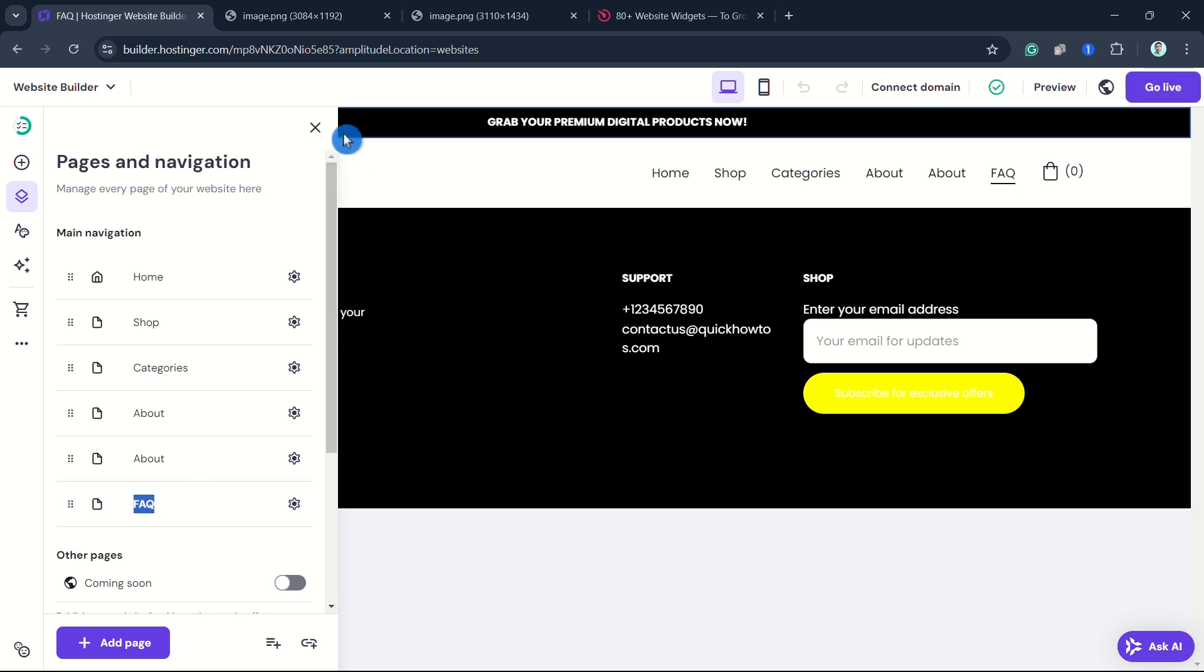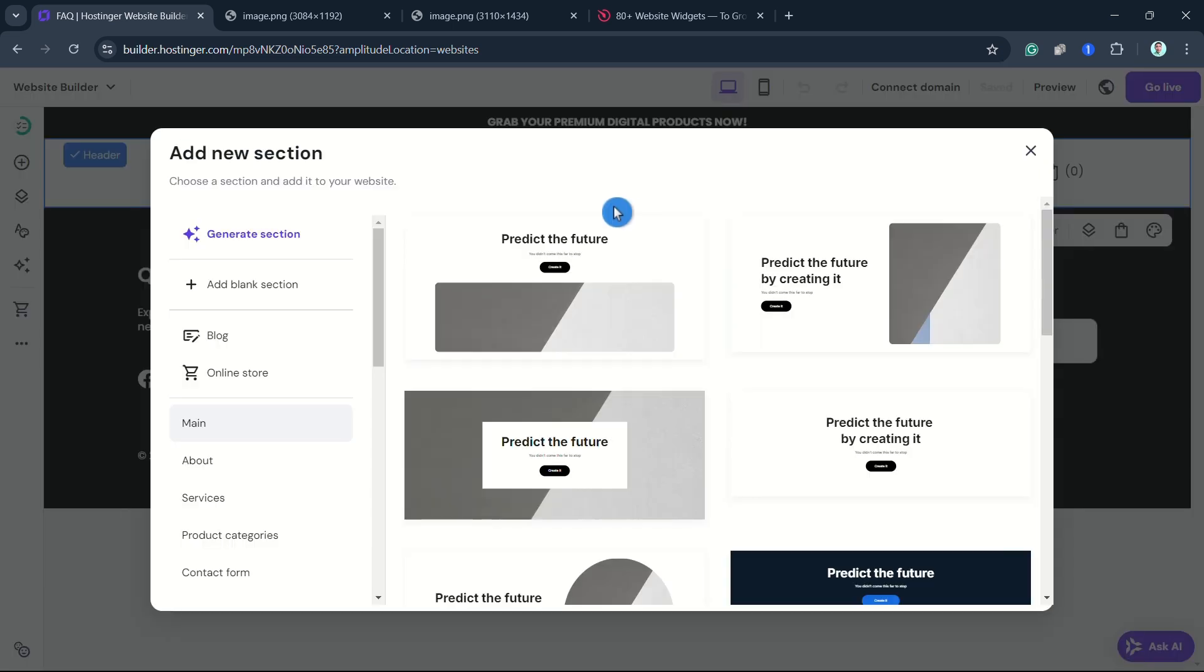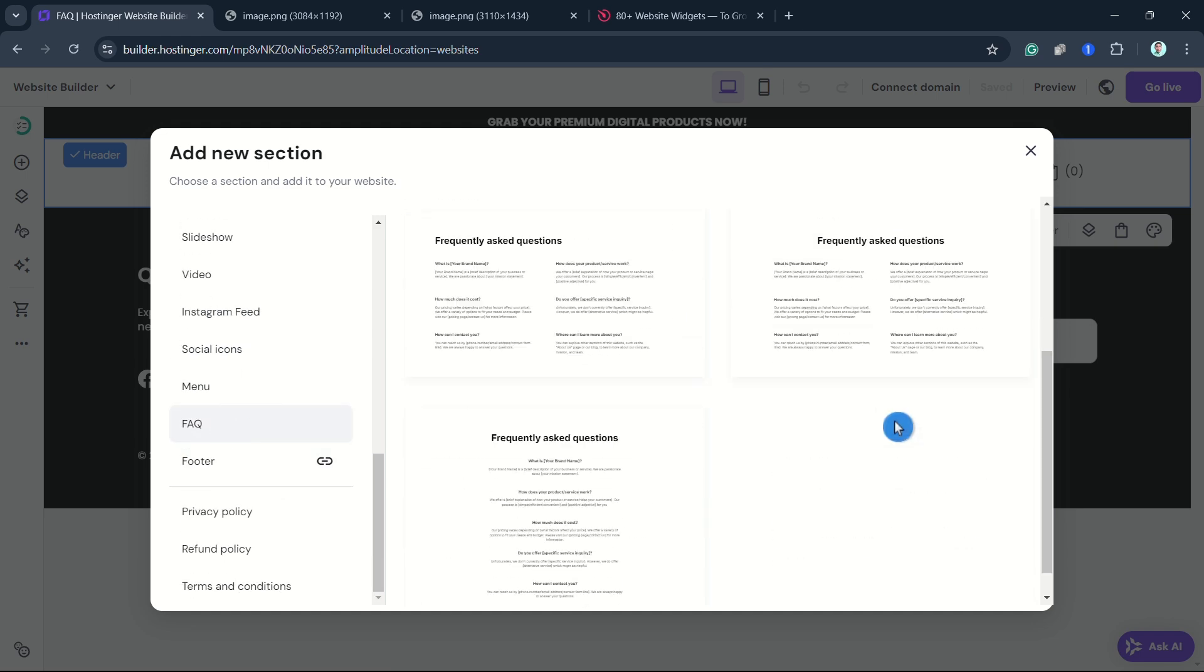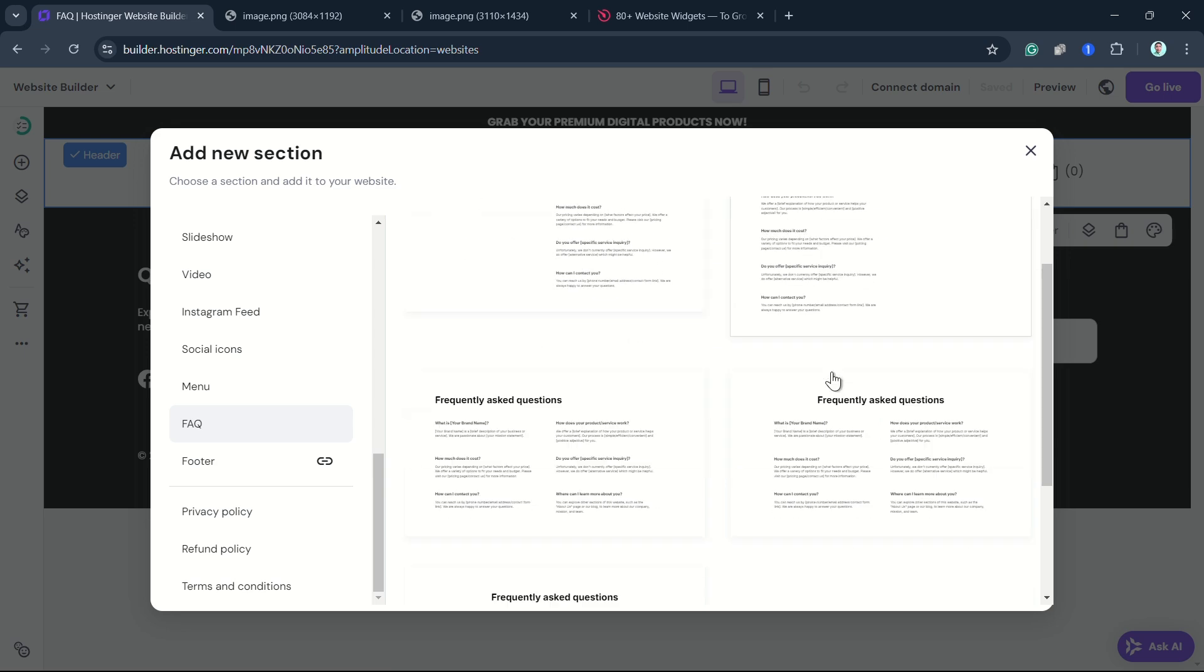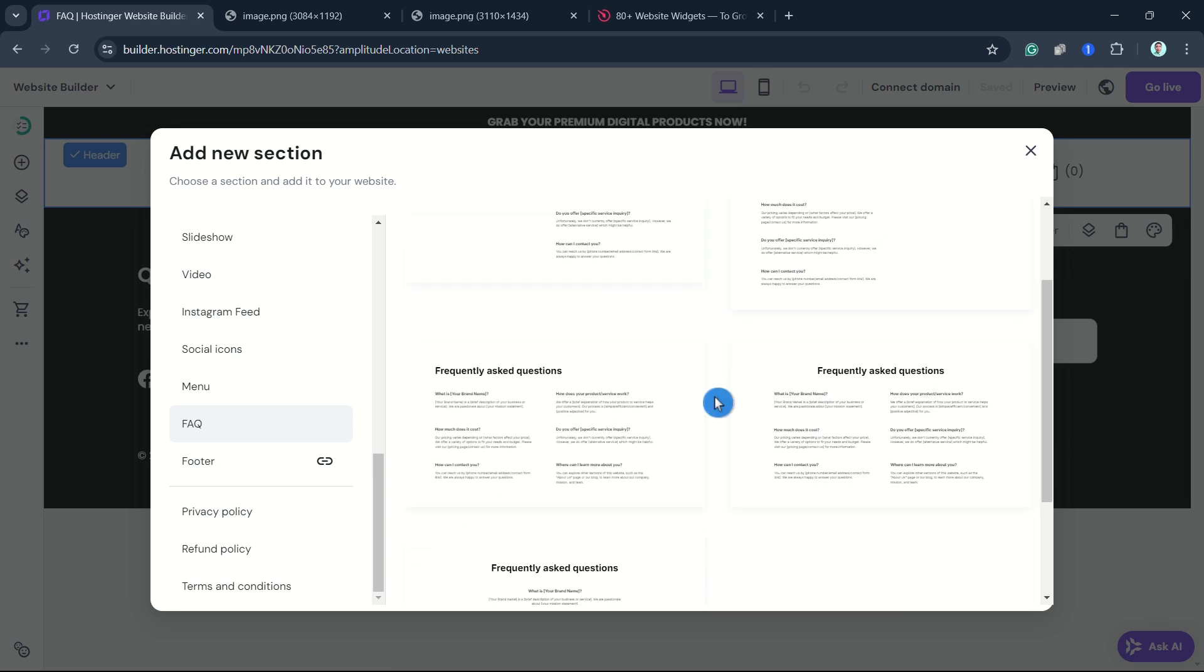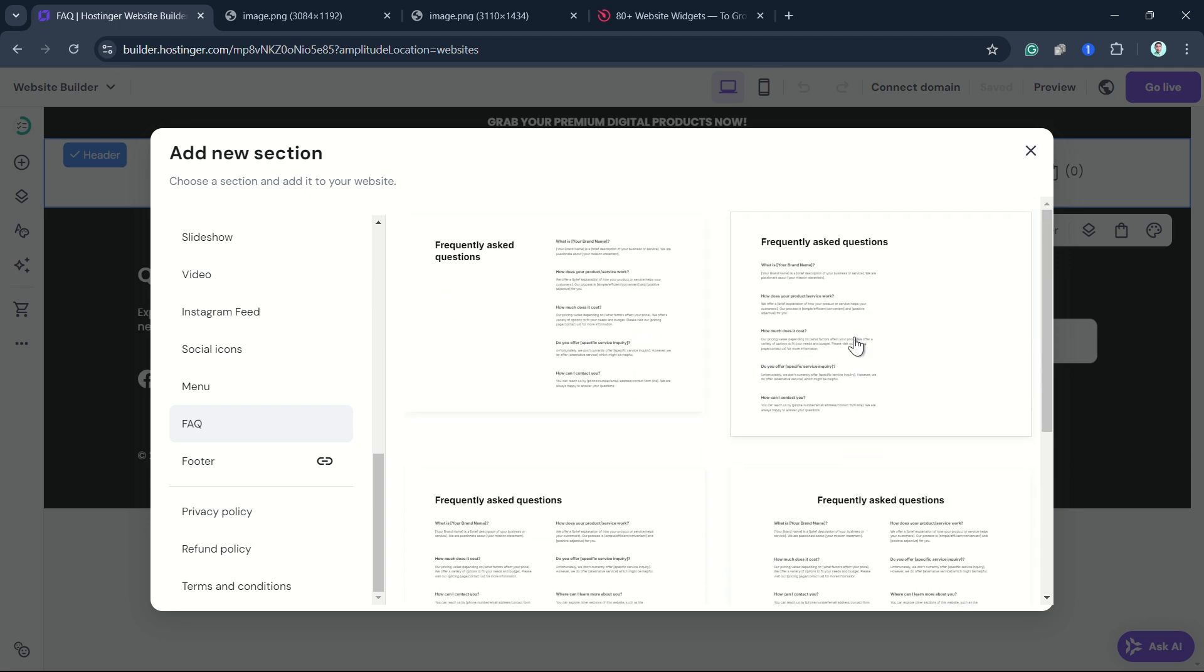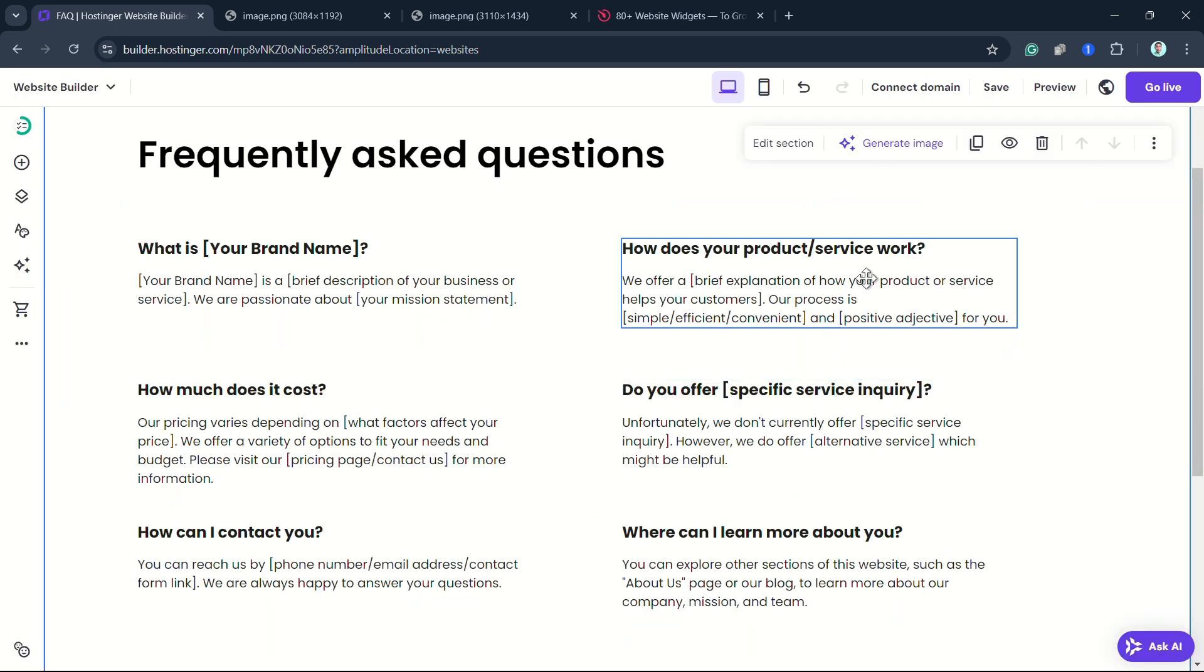Now once you're here, you can go to Add a Section. Here you can select the FAQ and then you can select any FAQ design you want on your website and customize it however you like. As you can see, we have five options here that you can choose from.